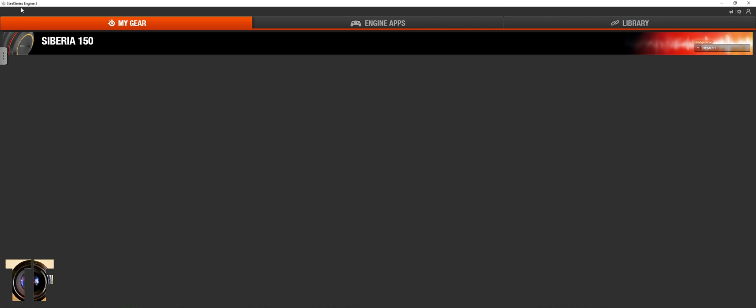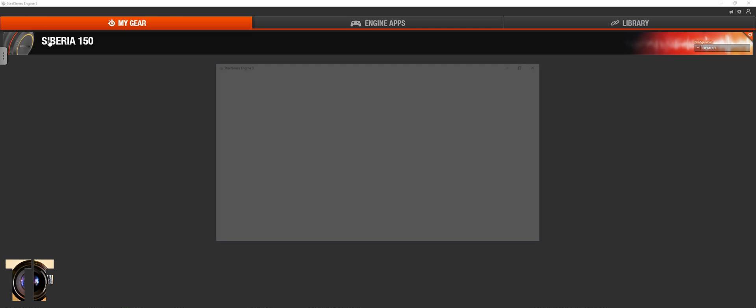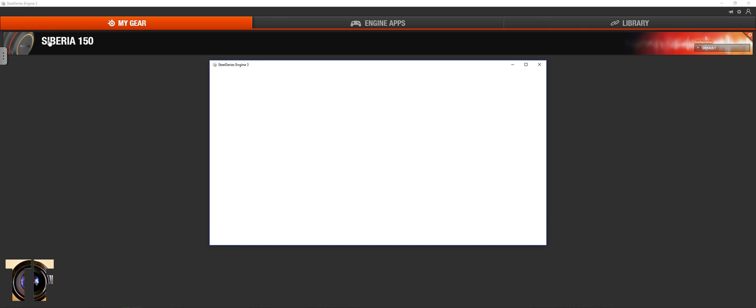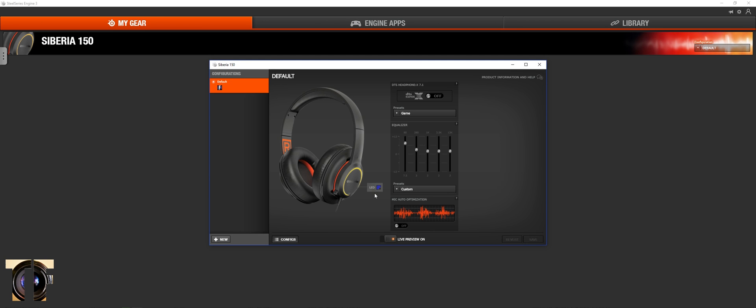Today I'm going to be showing you my settings and the best settings for first person shooters like Fortnite and PUBG. You can configure all your settings in the SteelSeries Engine 3 program. Click on your device, you can change your colors here.